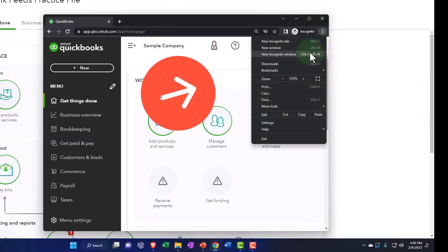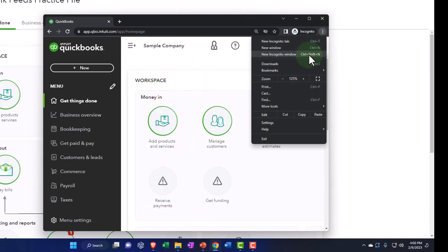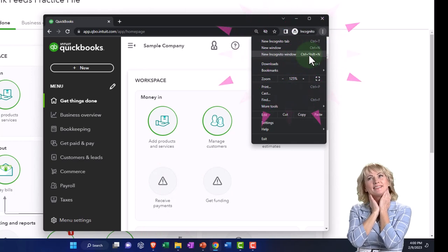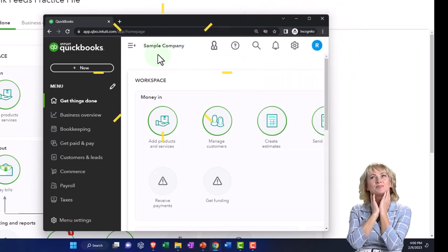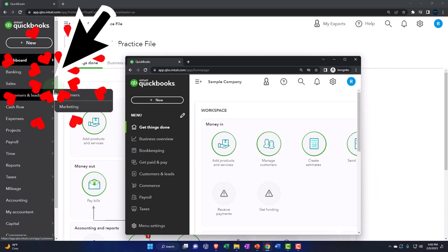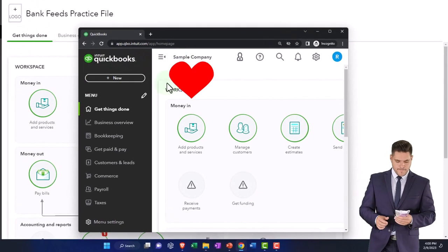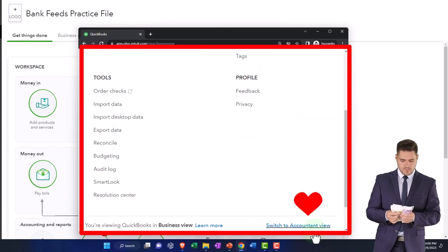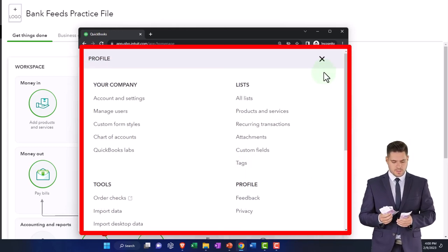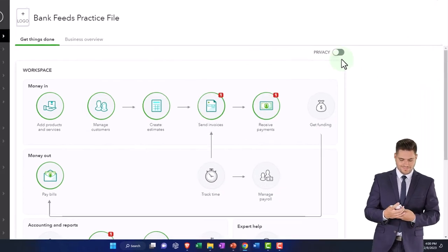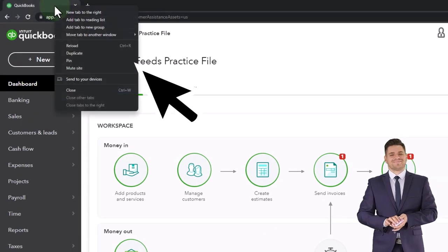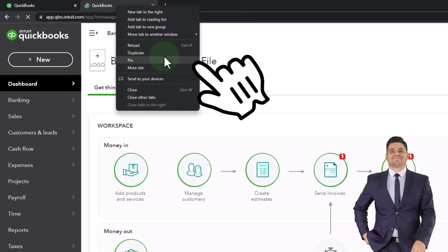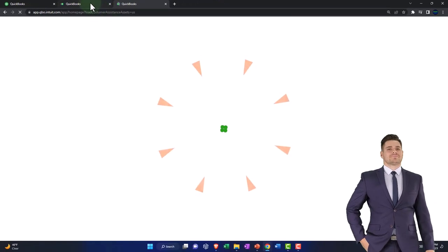By selecting three dots in the browser, choose new Incognito window, then type into the search engine QuickBooks Online test drive. We're using the sample company to compare the accounting view — the one that the Bank Feeds practice file is in — and the business view, the one the sample company is in. If you want to toggle between the two views, go to the cog up top and switch the view down below. We're now going to be duplicating some tabs to put reports in, right-clicking on the tab up top to duplicate it.